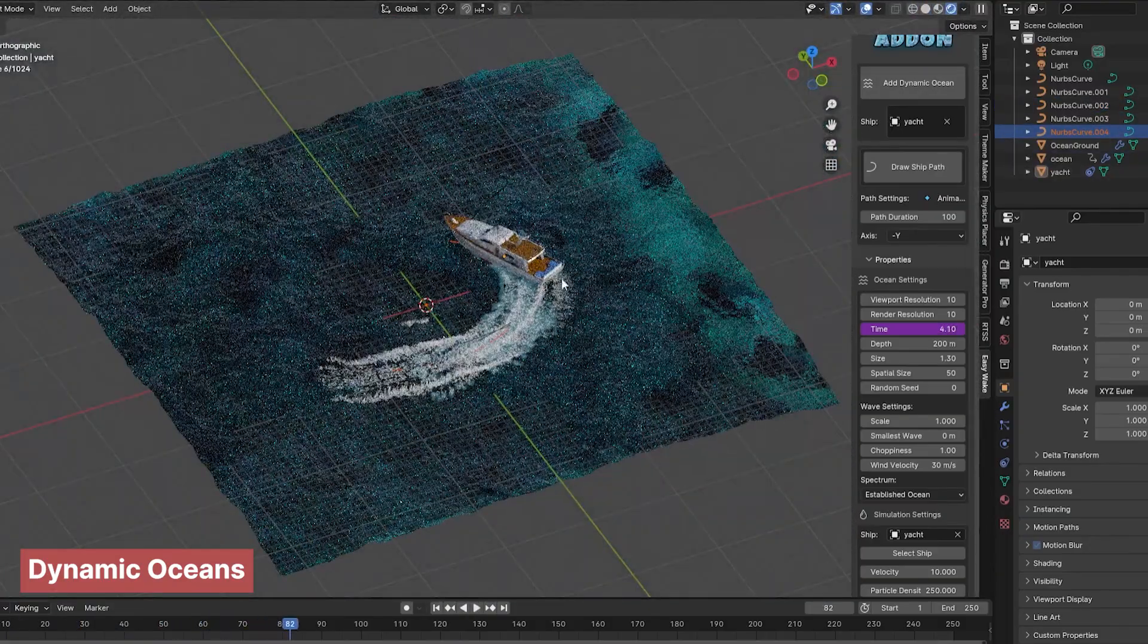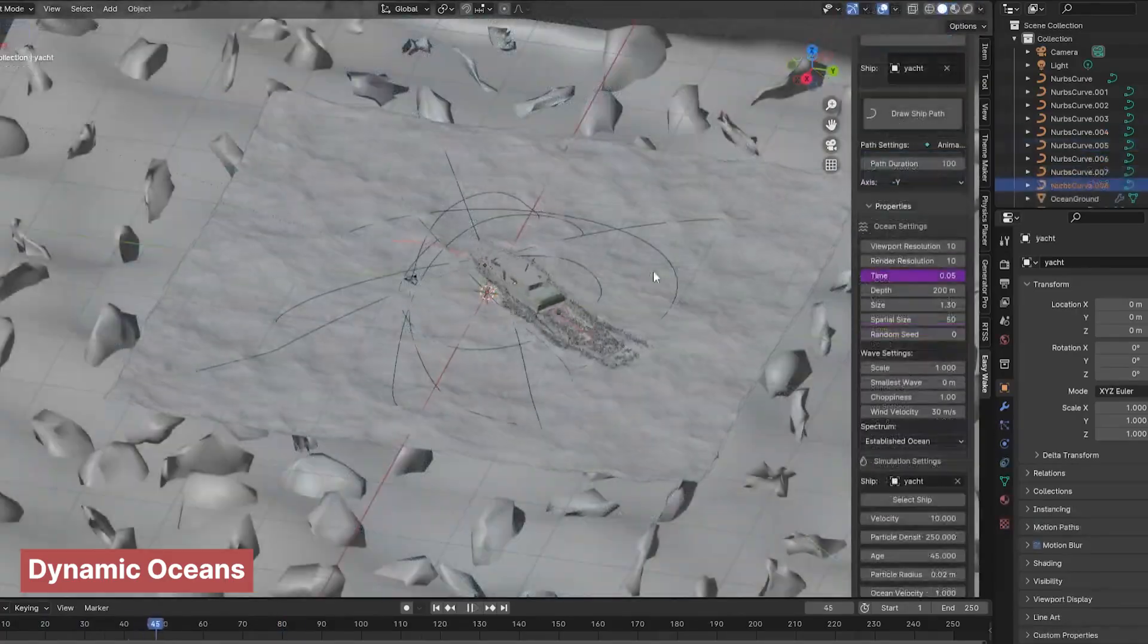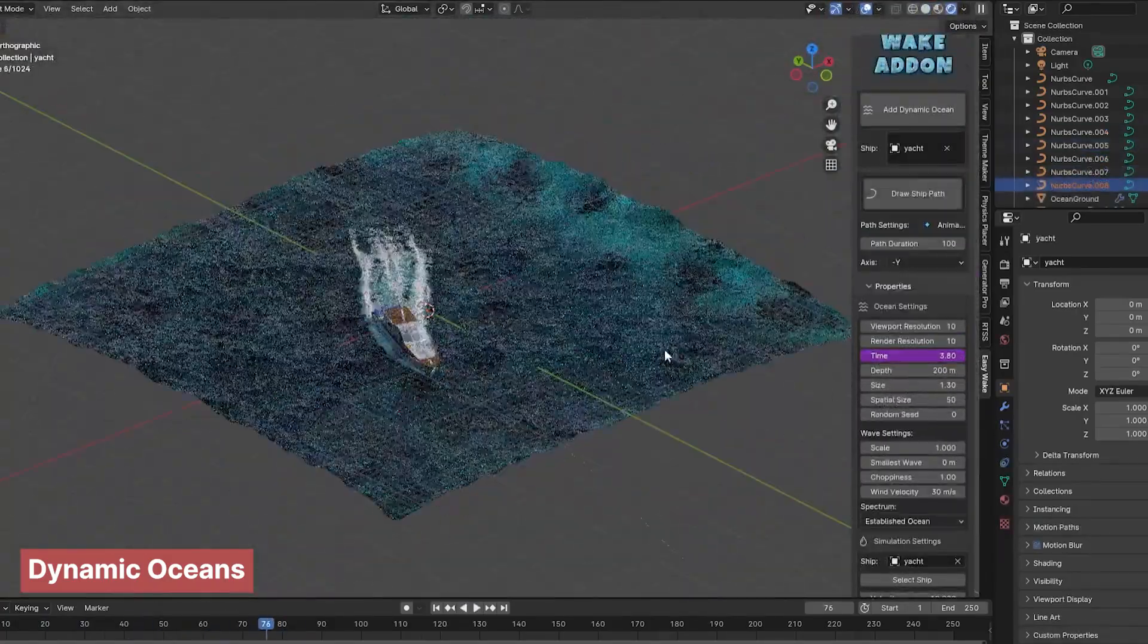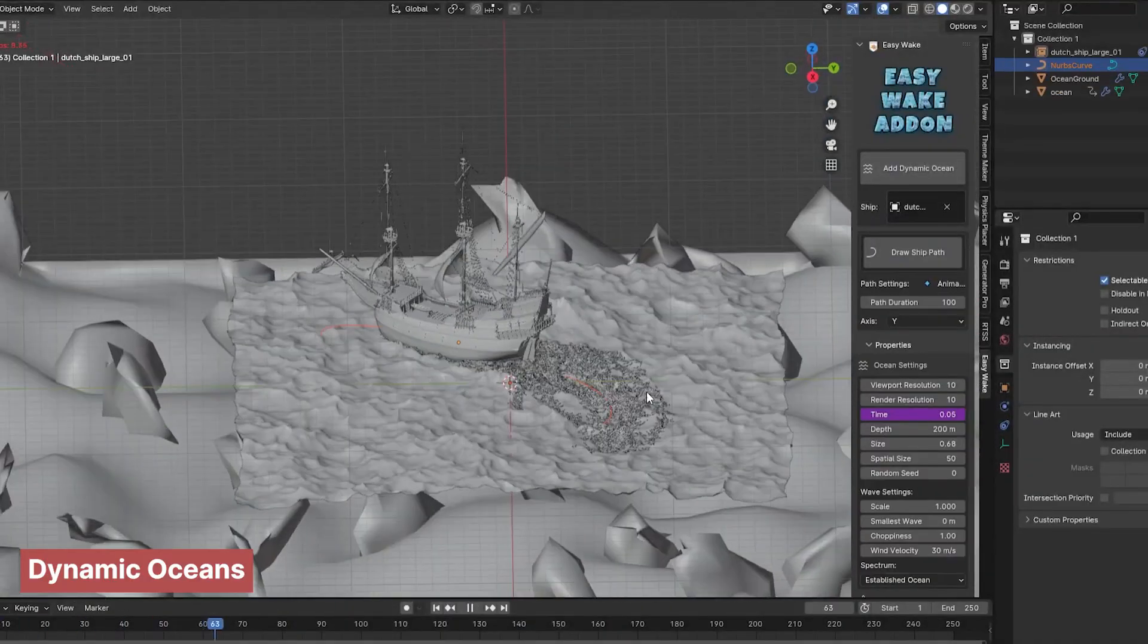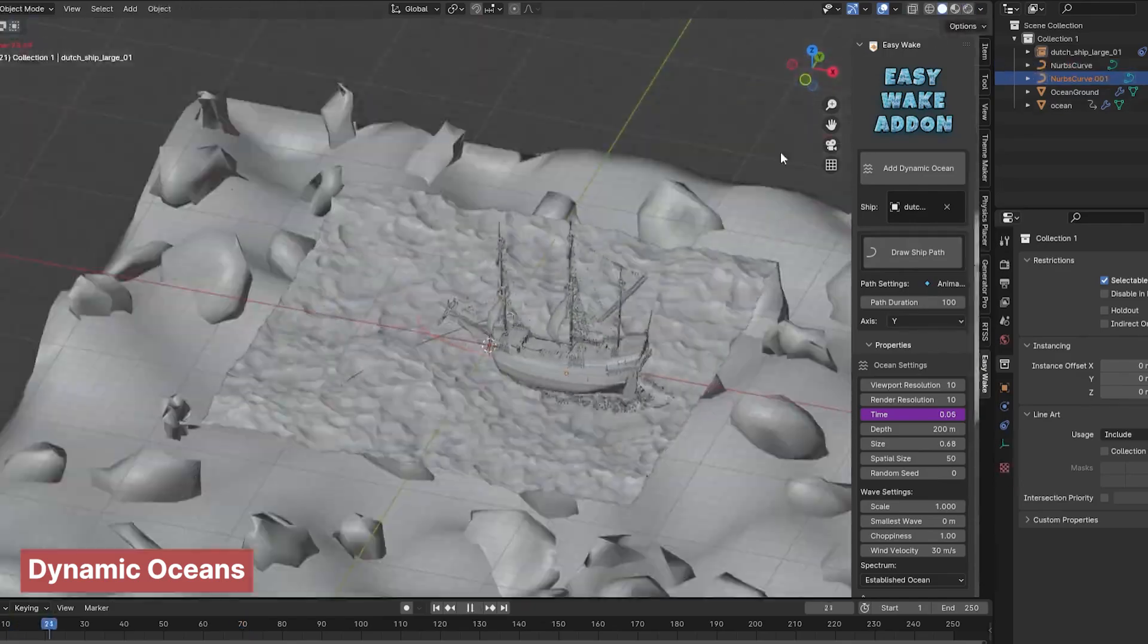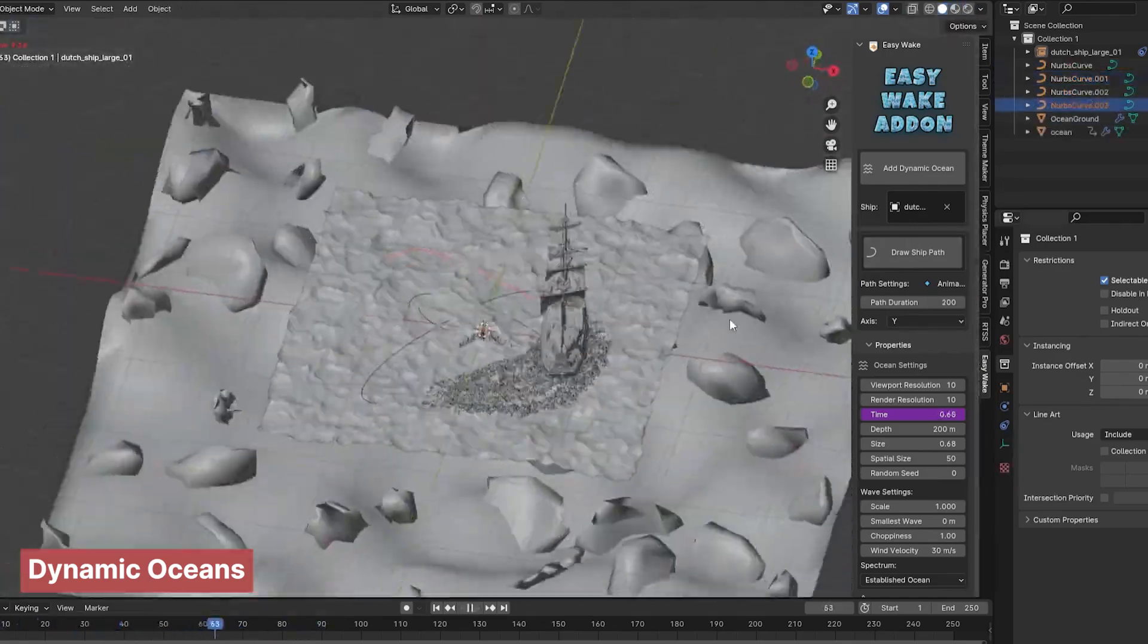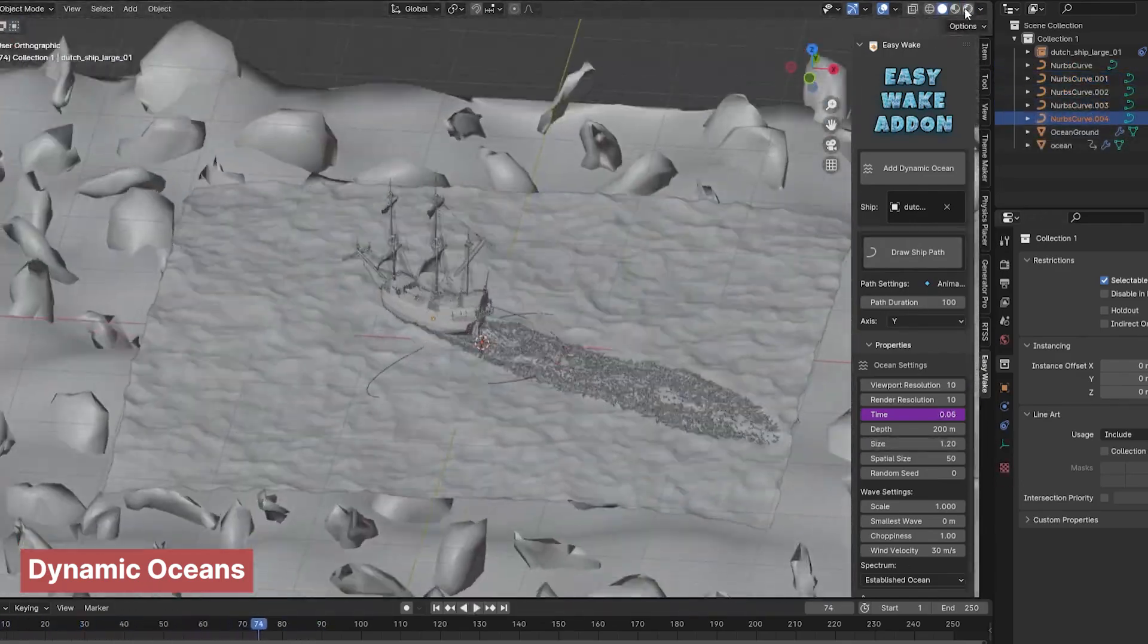The add-on also includes features like boats that leave waves and foam trails, and the water itself is fully animated. You can control the movement of boats, adjust wave size, and more. What else could you need for a realistic water simulation?